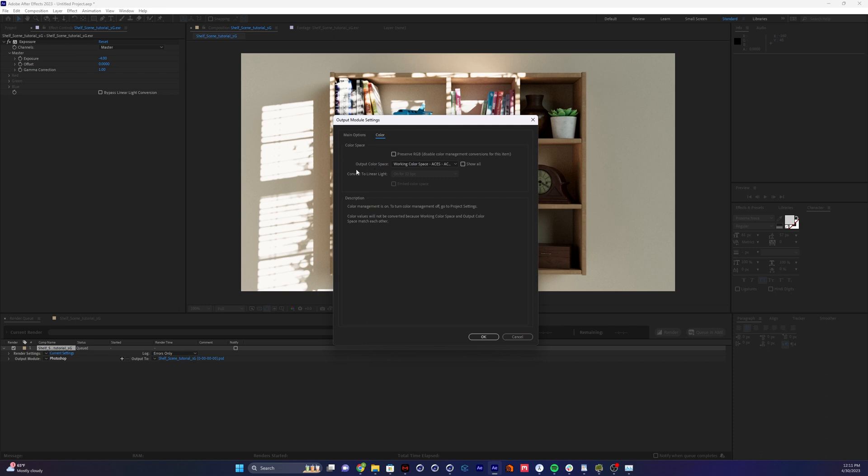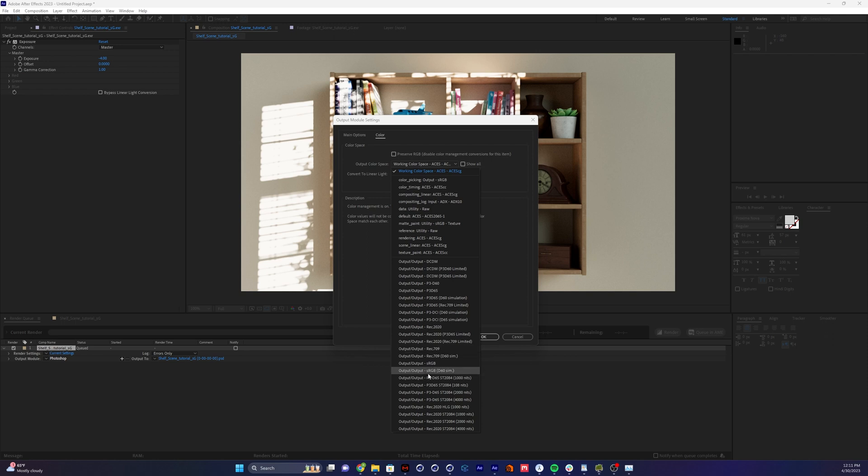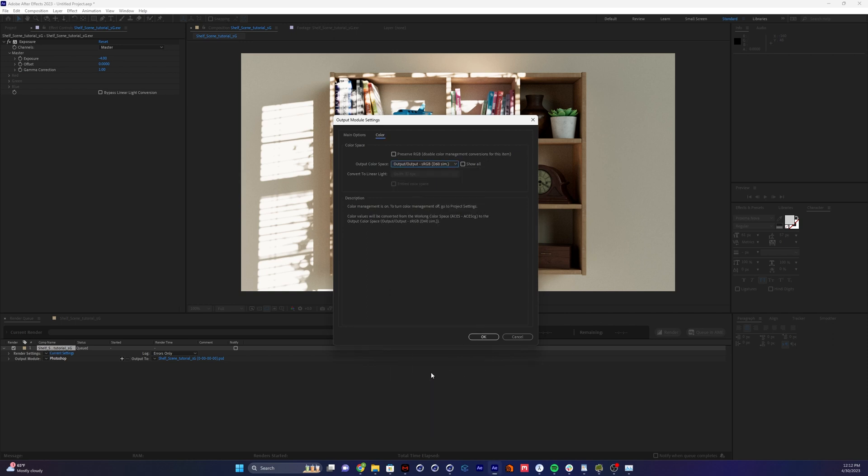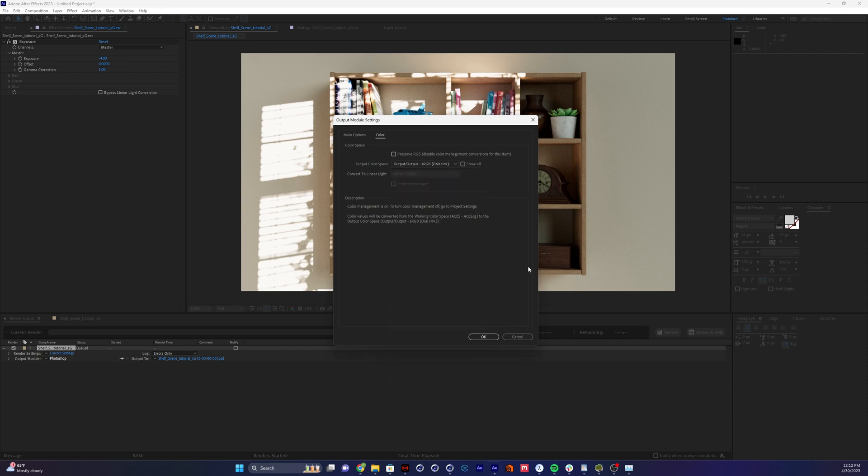And here it is. Change our output color space from ACES. We're going to want sRGB D60 sim. Now I've tried some of these other color spaces like sRGB and Rec. 709, but I found that this sRGB D60 sim, just through trial and error, gave me the image that looks the closest to what I see in my After Effects viewport. So I'm going to go with that. If anyone knows something better about this, please leave a comment.